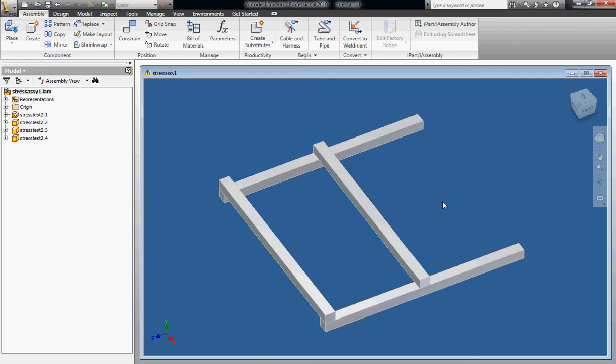Hello, this is a tutorial for Autodesk Inventor on how to fade objects in and out of an assembly. So I made this simple assembly here to demonstrate how to do it.